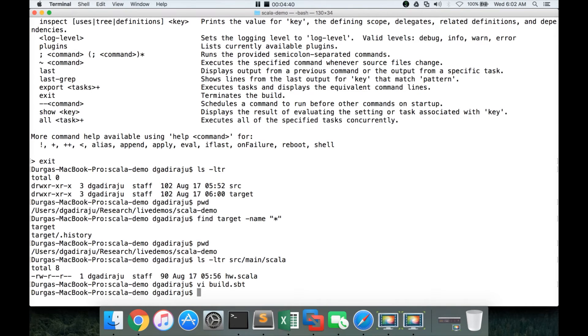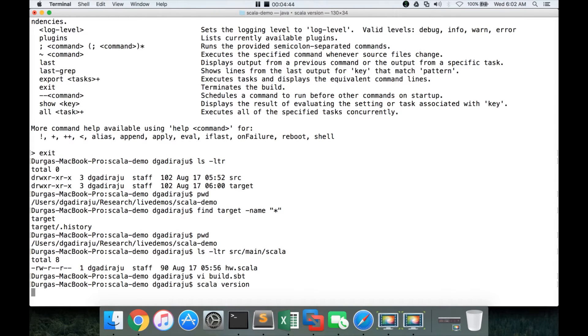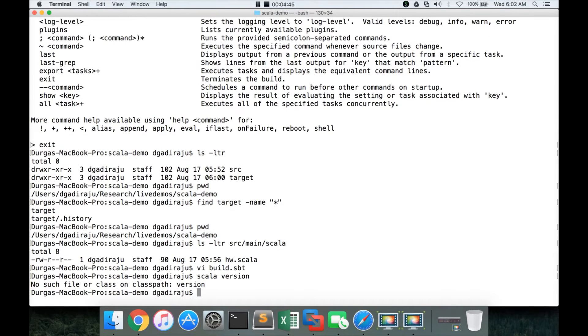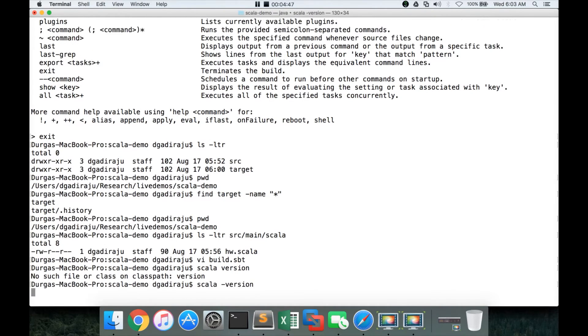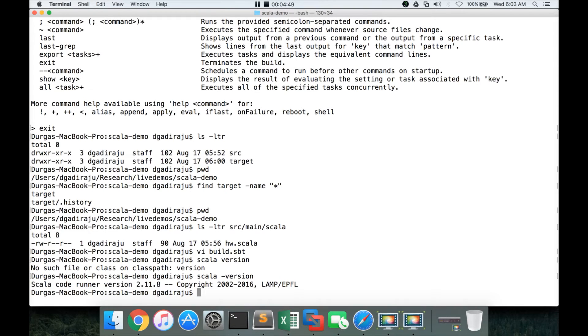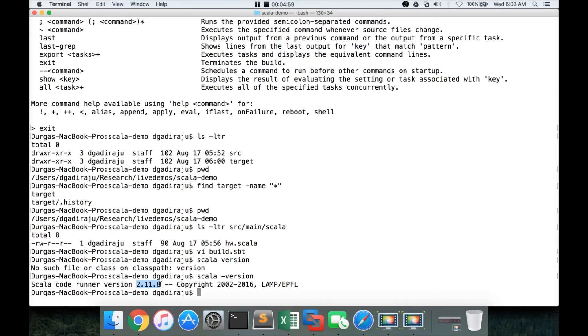If I come out of it, and if I say Scala version, you will get the Scala version. Scala hyphen version, you will get the Scala hyphen version. You need to have the valid Scala version, which you have set up and which you have updated your Scala home.